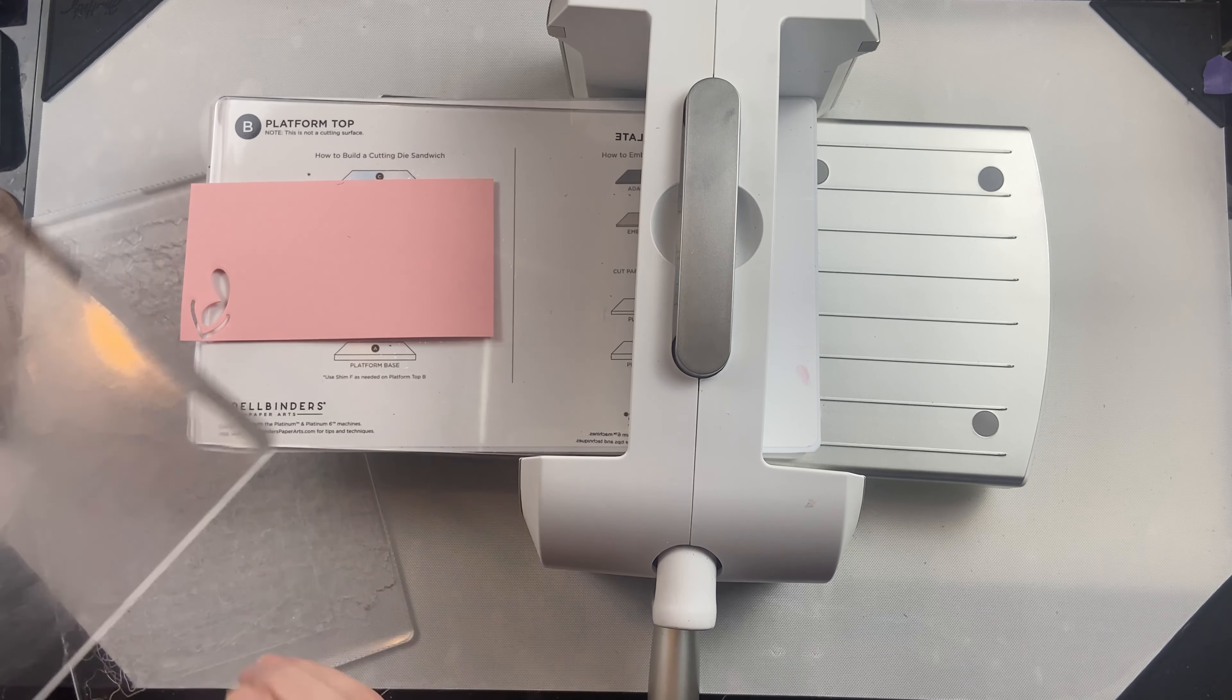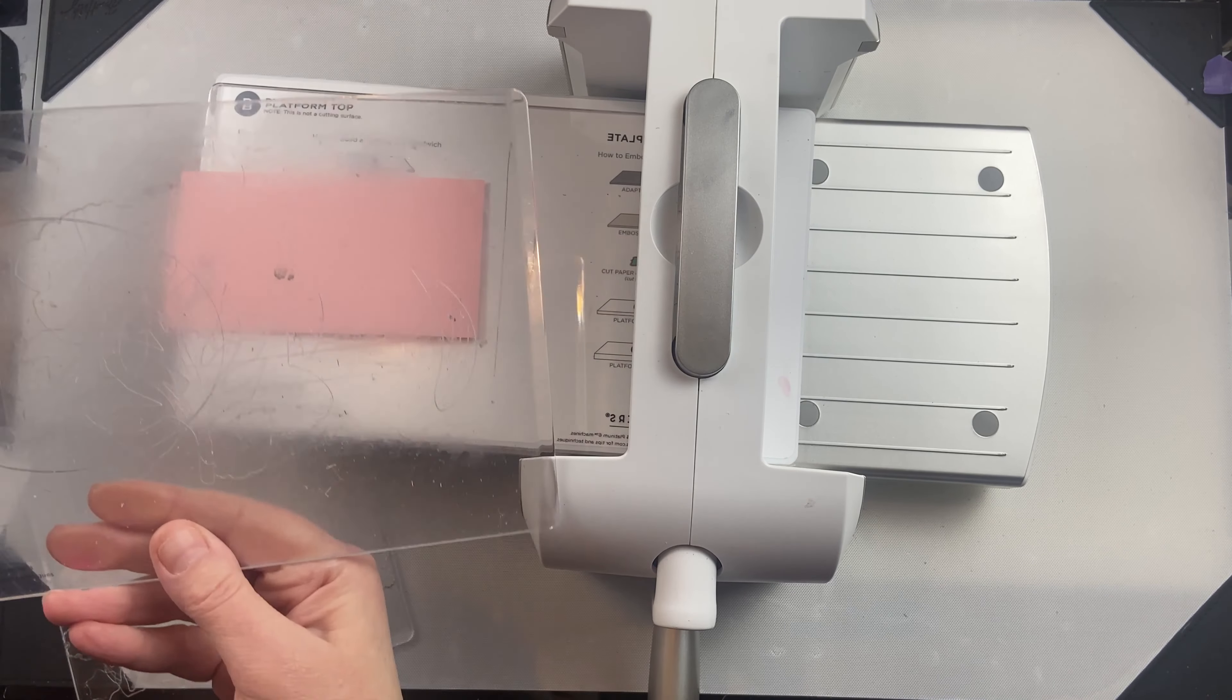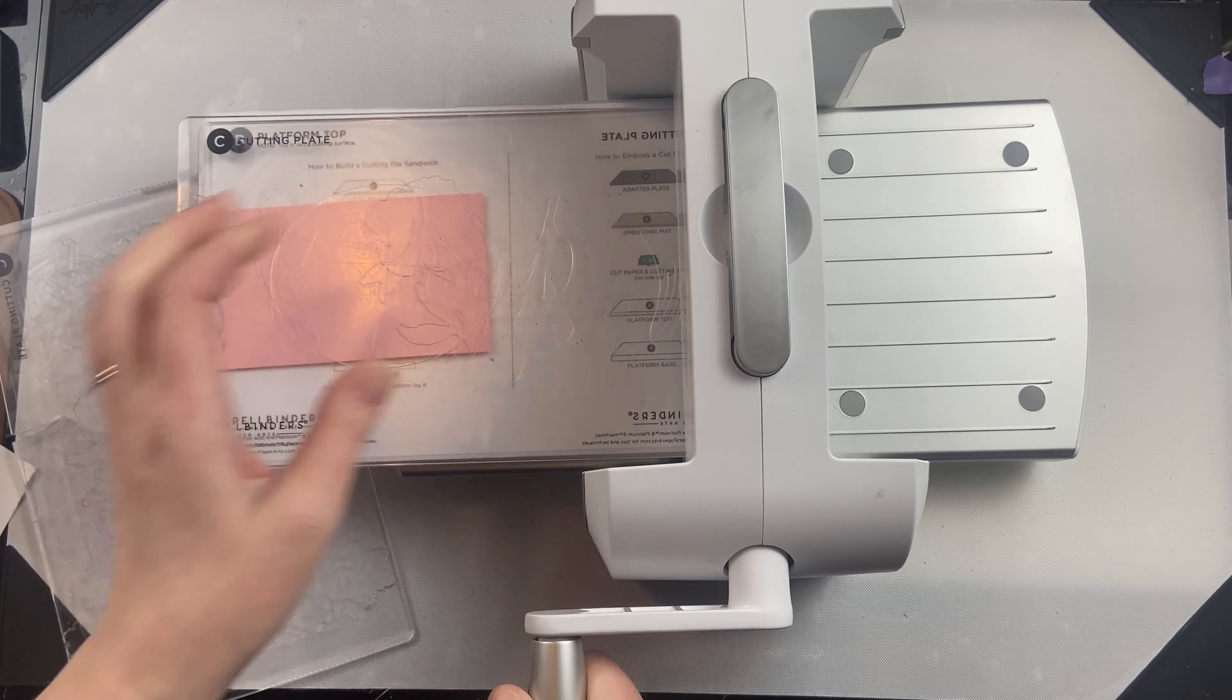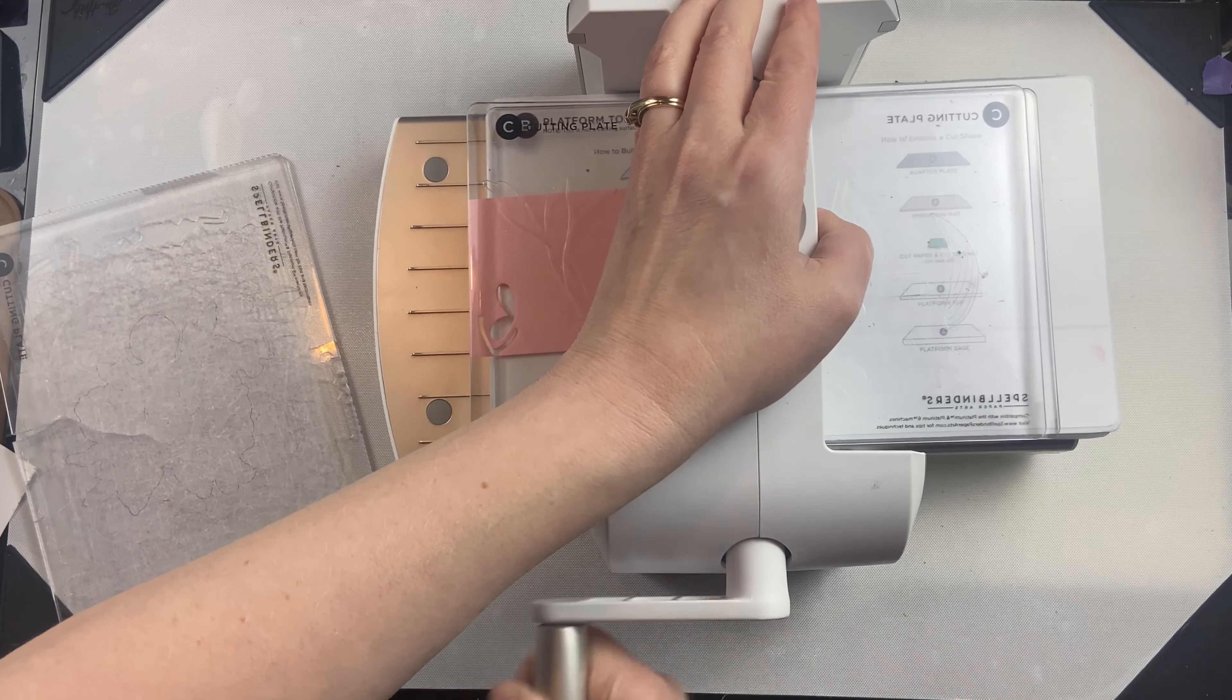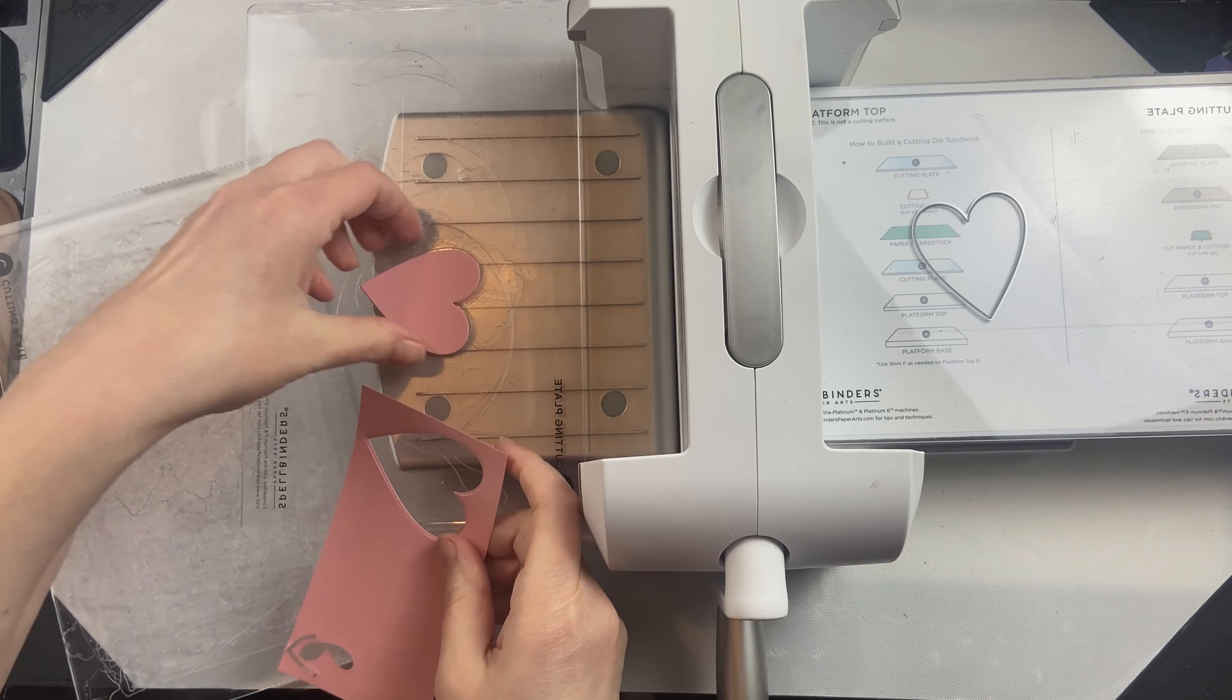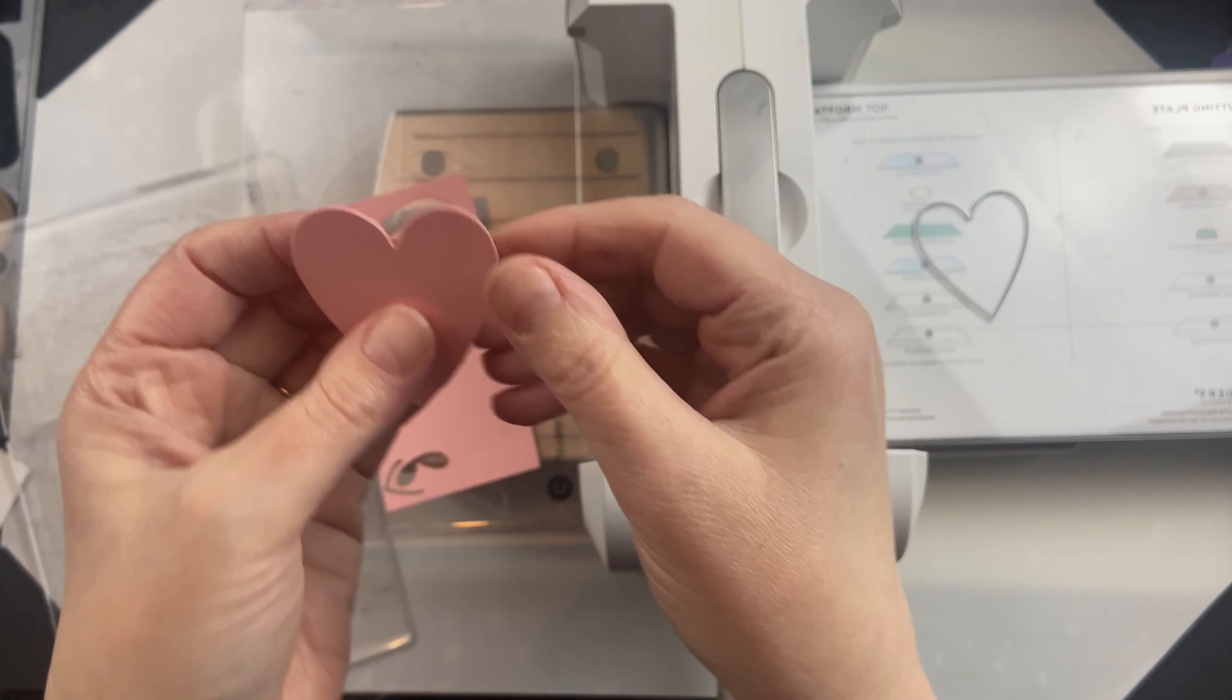One way to extend the use of your pads or the lifetime of your pads is by cutting into both sides of the plates as well as cutting all around the different areas of the plate. So don't only cut in the center—cut in different areas just to extend that life a little bit.